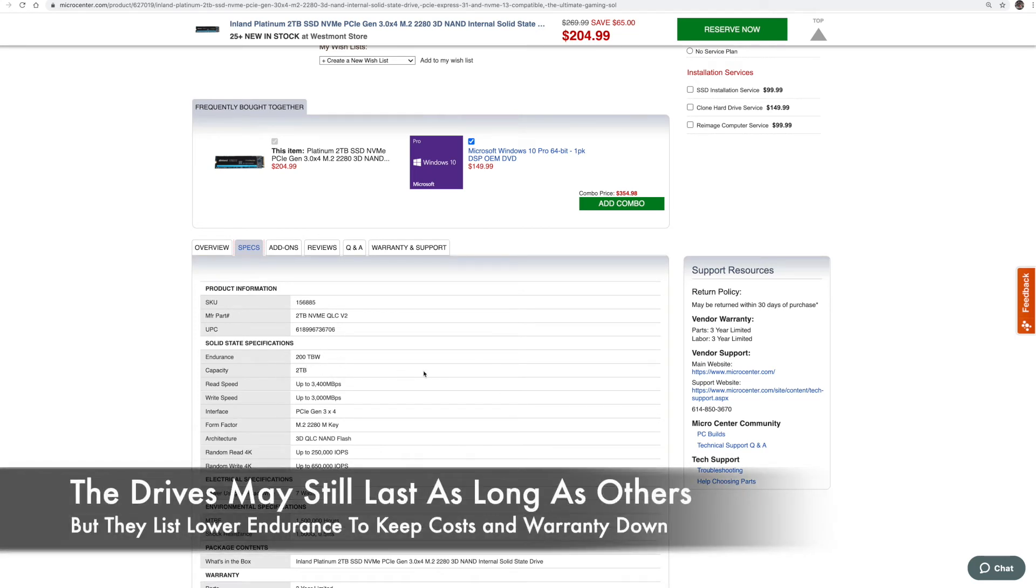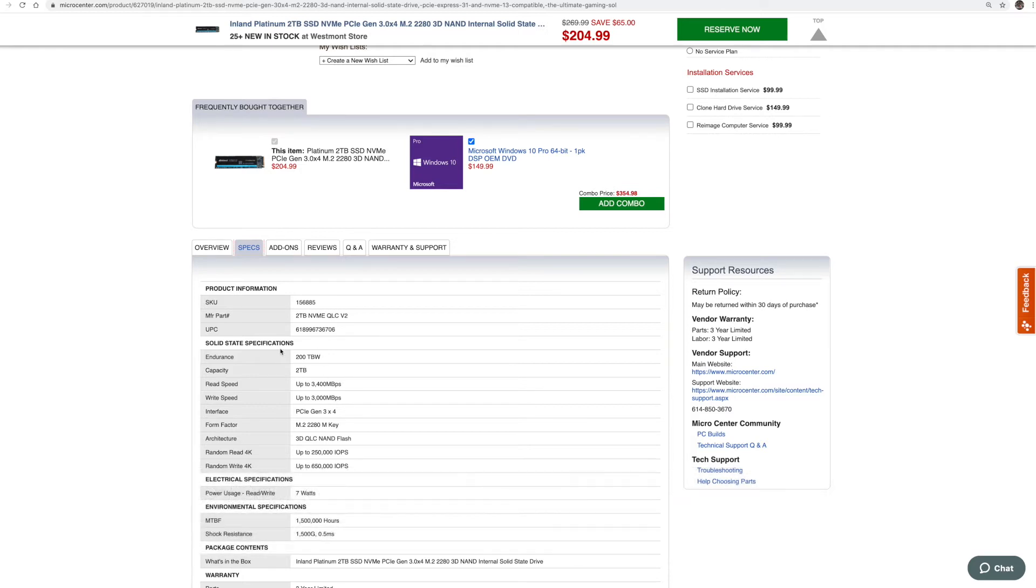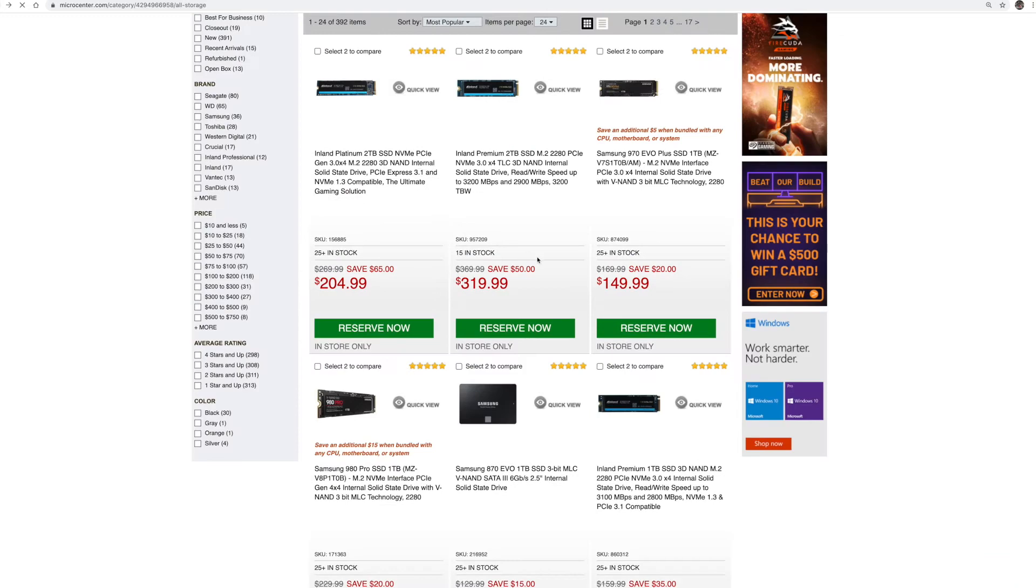Now granted, you may never reach this depending on what you're doing. This is a ton of data unless you're doing super crazy video editing or anything else, you may never reach this. But sometimes you actually need to reach this and that's the problem.